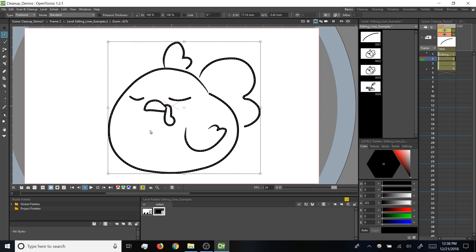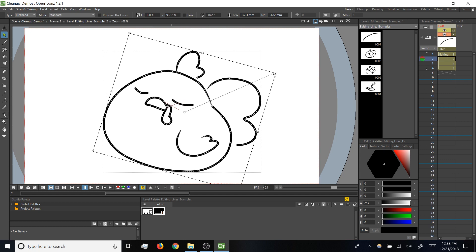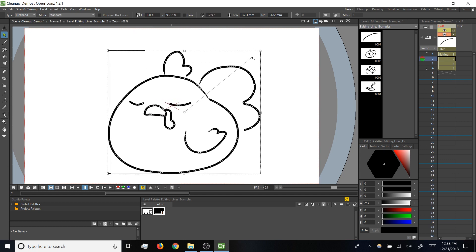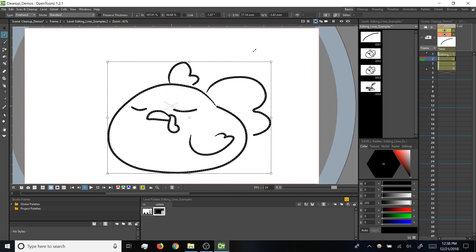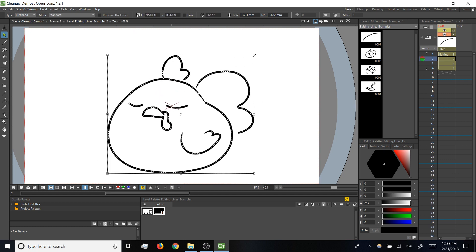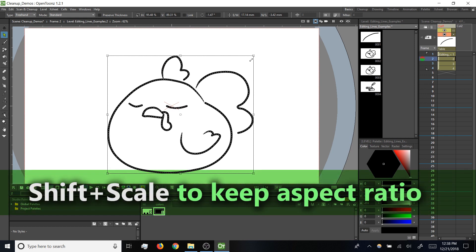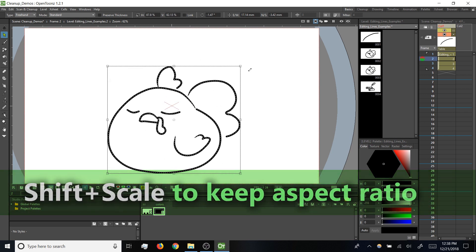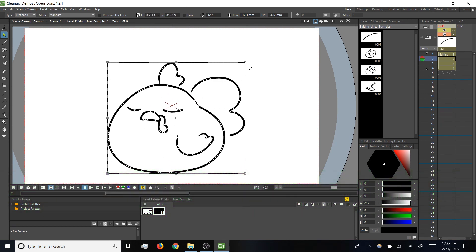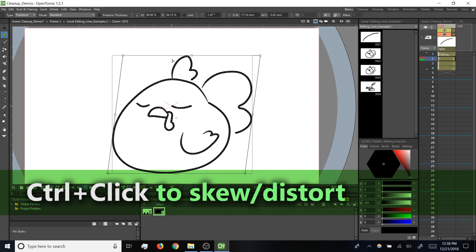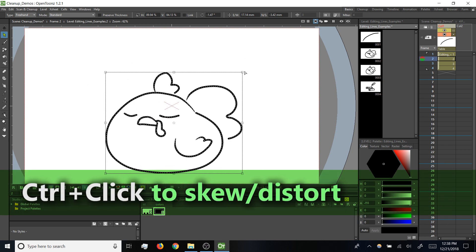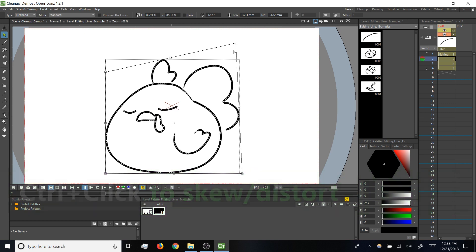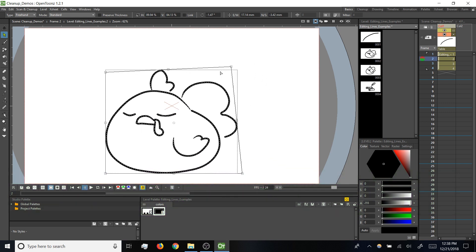We've also got this bounding box around our selection, and we can use the points on that box to scale or rotate, and if we scale from the corner we can either do freehand or press and hold shift to preserve aspect ratio while scaling. Then if we hold CTRL we can also skew our selection or apply distortions from the corners while holding CTRL.